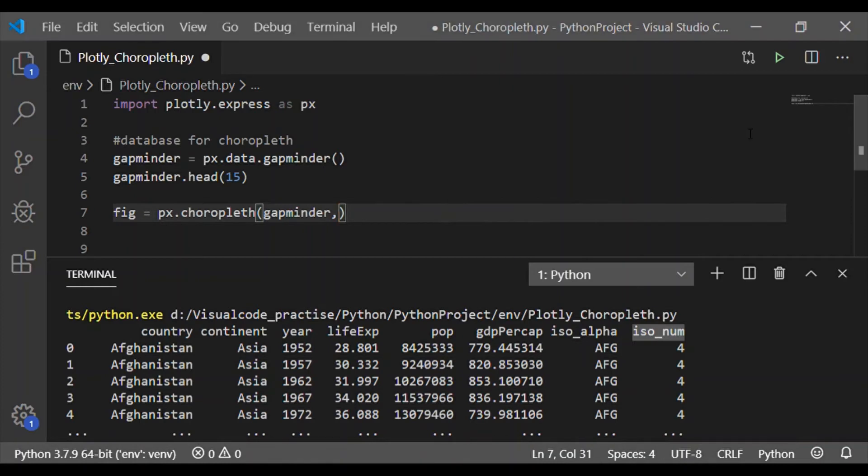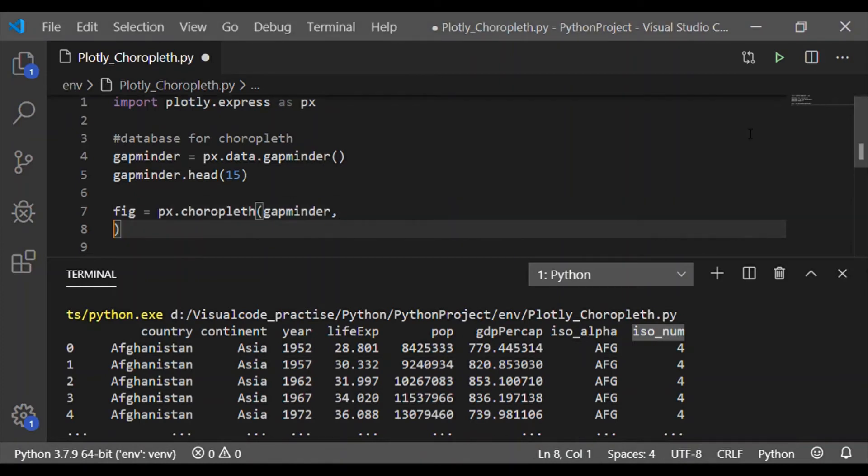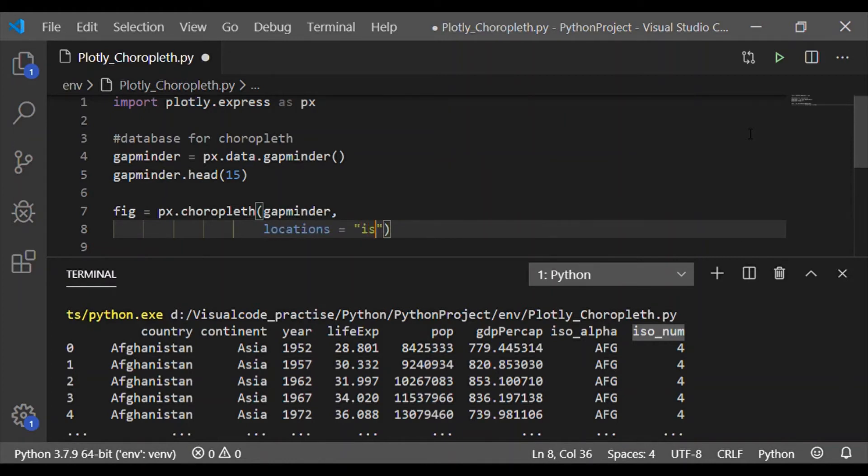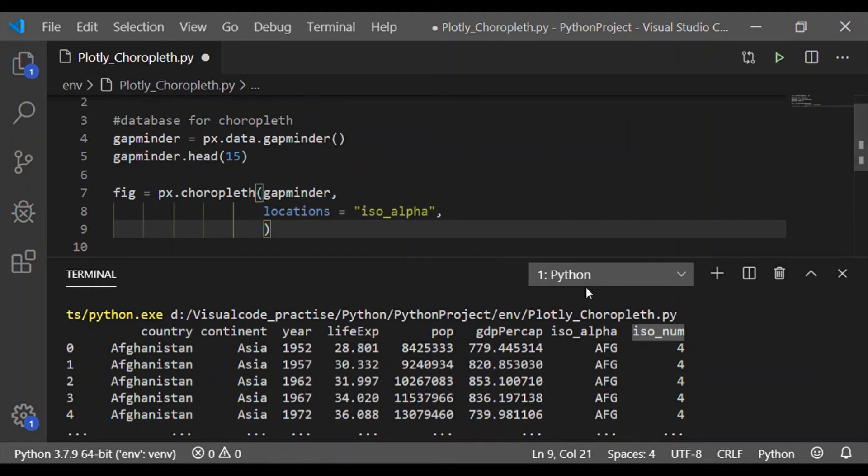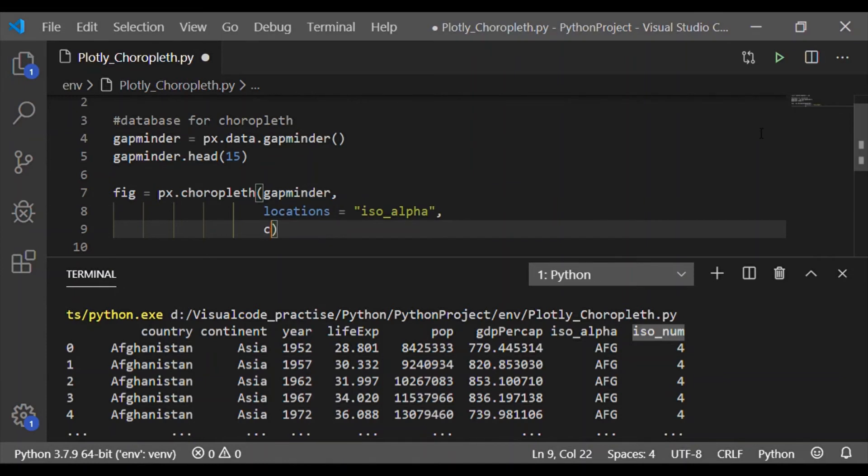In case you are using your own database, pass the database instead of gapminder. The next element is the locations. Here it is based on the ISO alpha column of our gapminder database. The next element is the color for each of these locations.